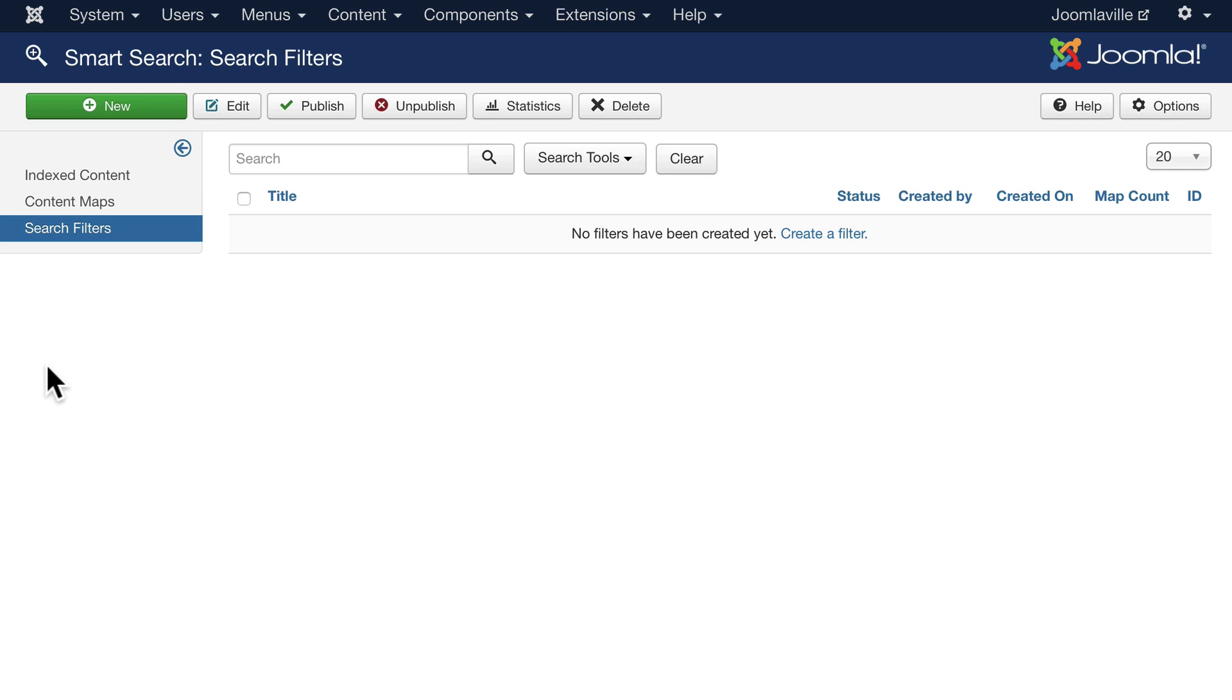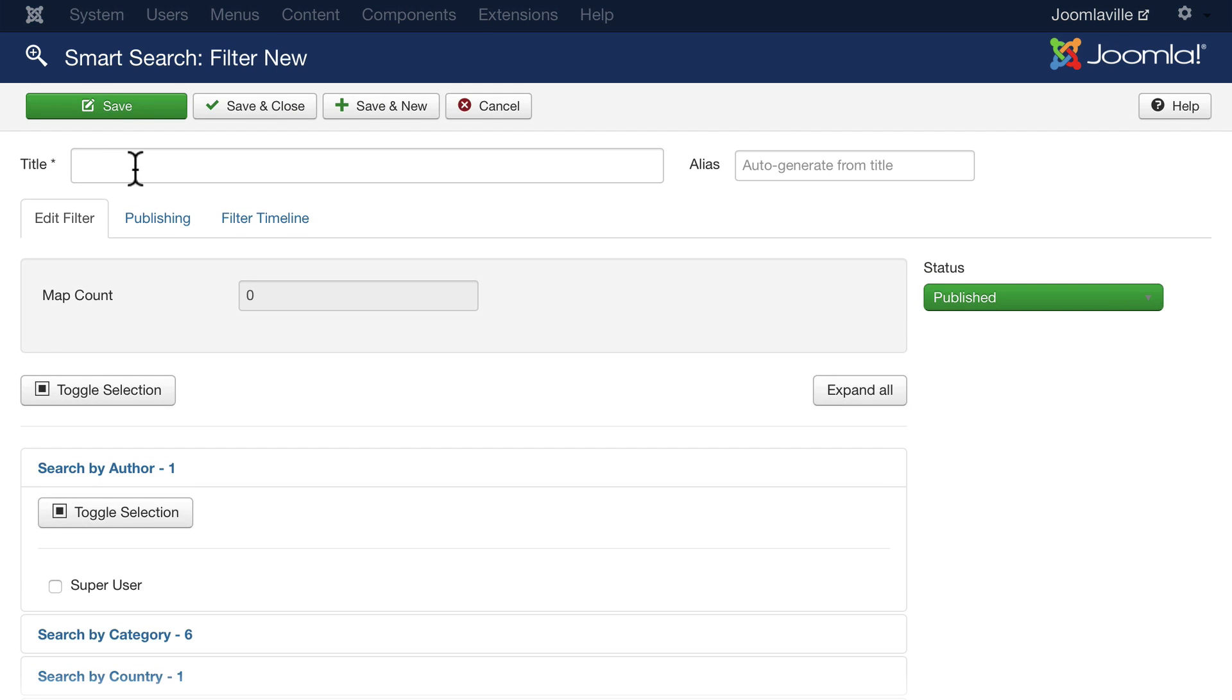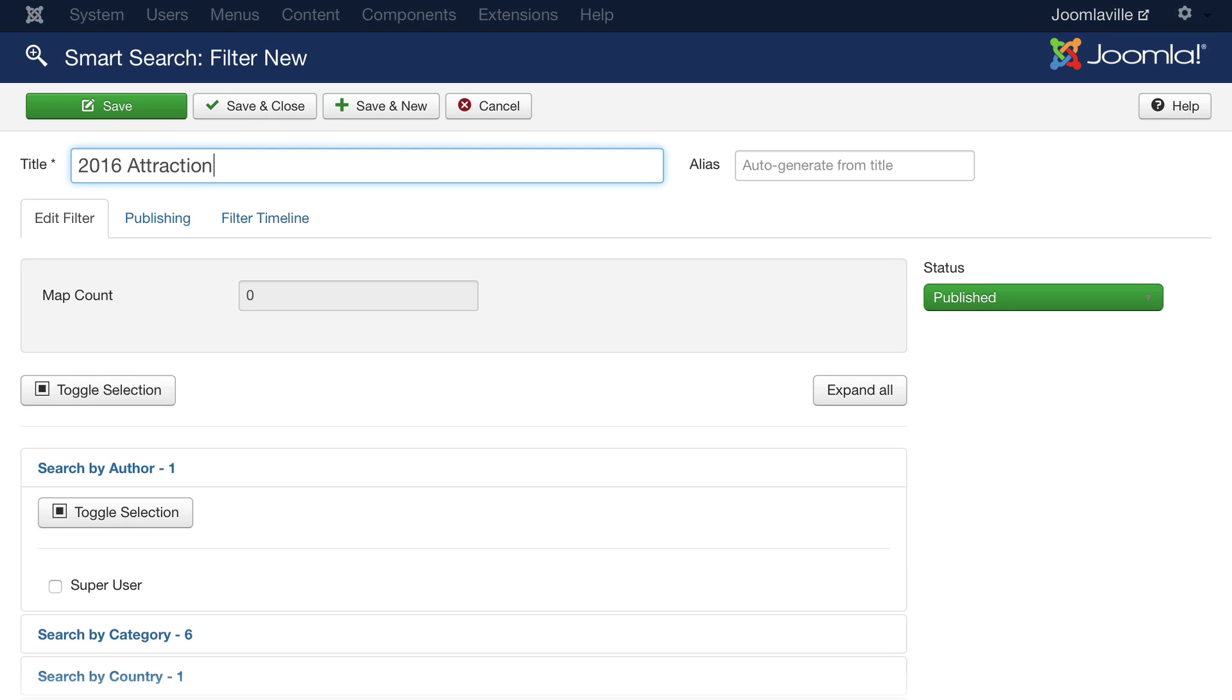So for instance, if I wanted a search page that only looked at articles in 2016 from a particular category, well, I can create that. In fact, let's do that now. Click on new and let's call this 2016 attractions. So we're going to limit the search to any articles in the attractions category from 2016.